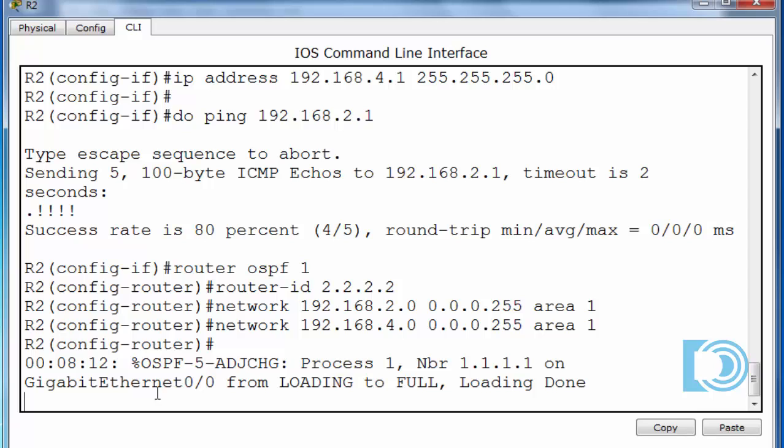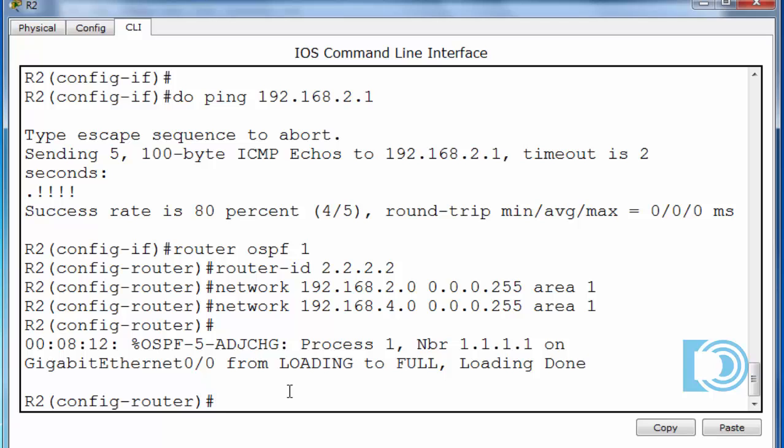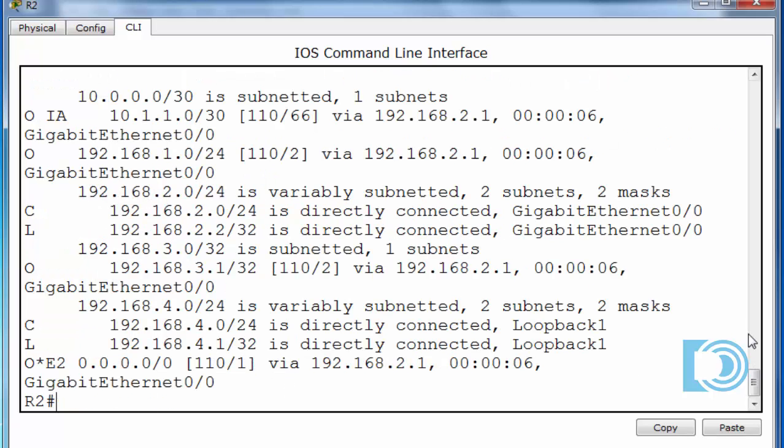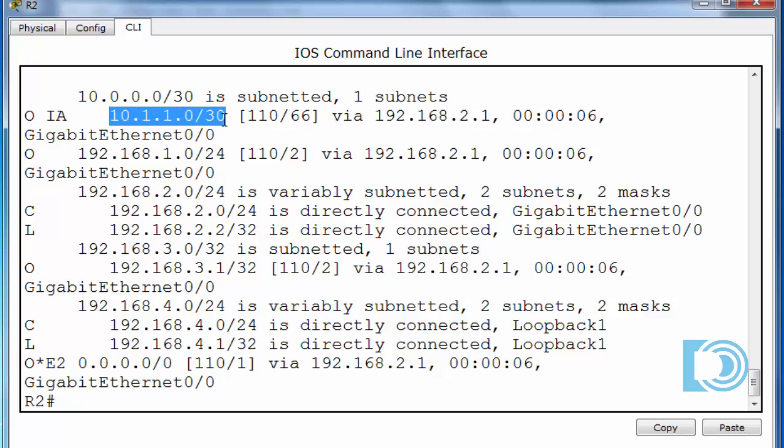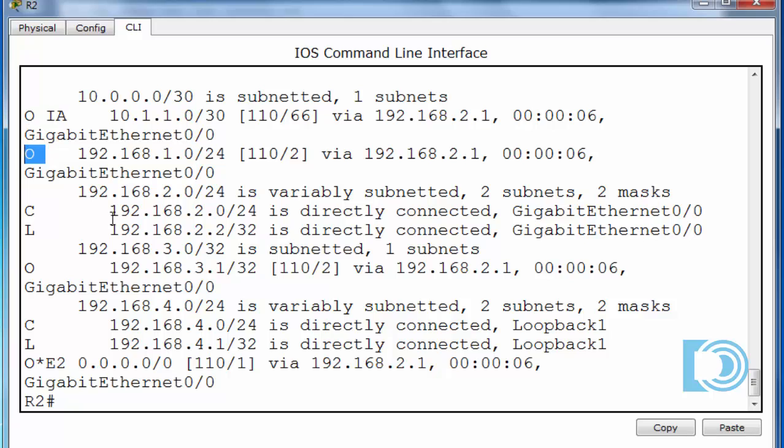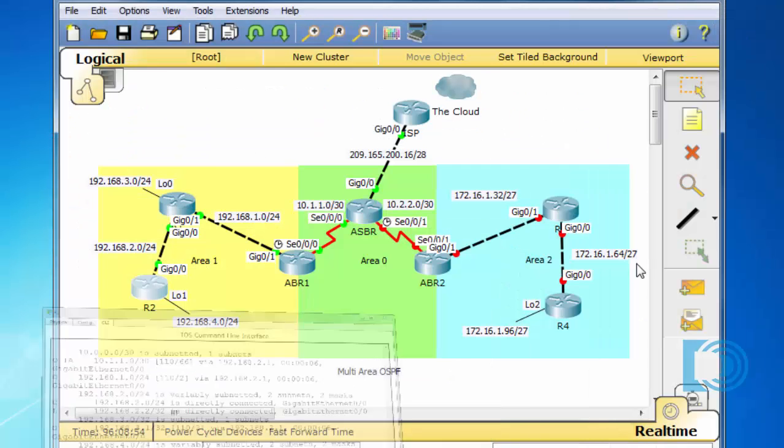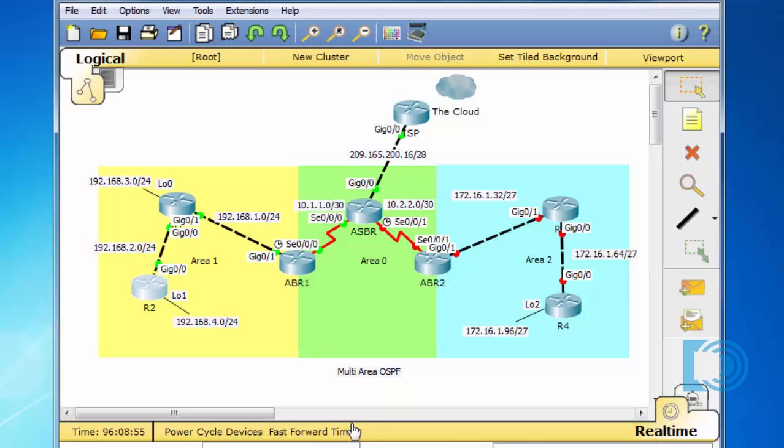Perfect. You can see that instantly we have an adjacency change from loading to full adjacency. Now we have a neighbor relationship with router R1. And we can examine the routing table. You can see that we've learned about the one network, OSPF. It's an inter-area route because the 10.1.1.0 network is in area 0. So it's an inter-area route that we learned from OSPF. We also learned about the one network from router R1. And we learned about the three network, which is on router R1 as well. And we learned an external route, a default route from the ASBR autonomous system boundary router. So that was also propagated. So now we have multi-area OSPF working on area 0 and area 1.